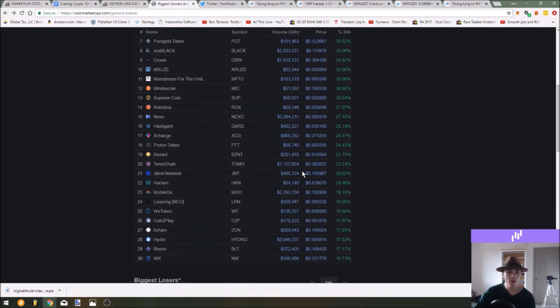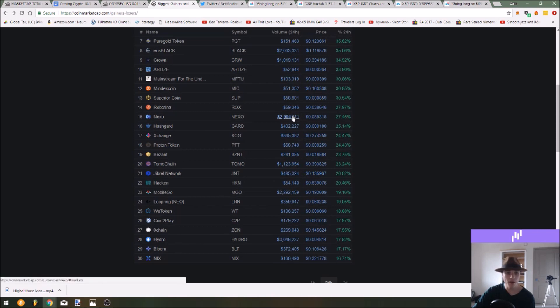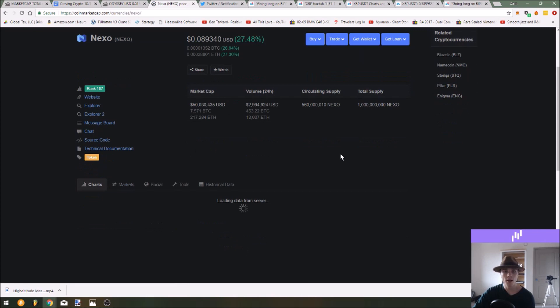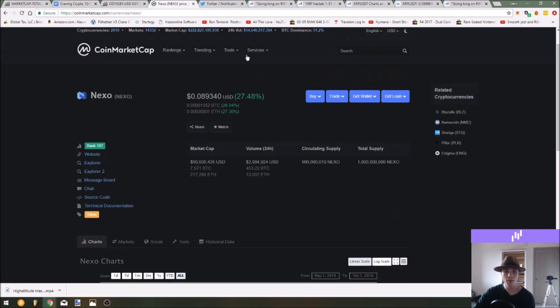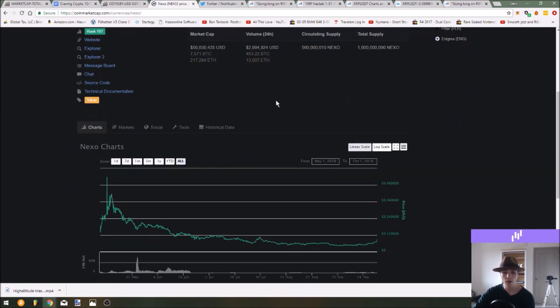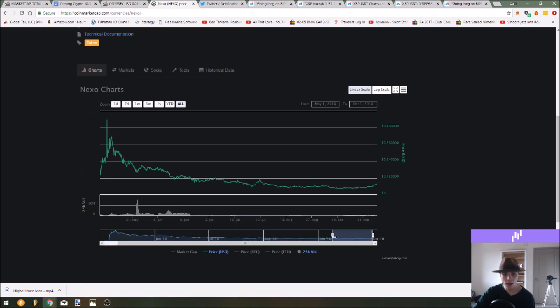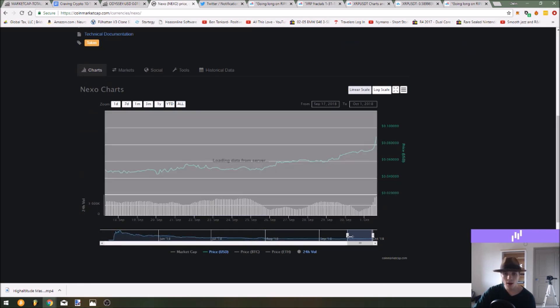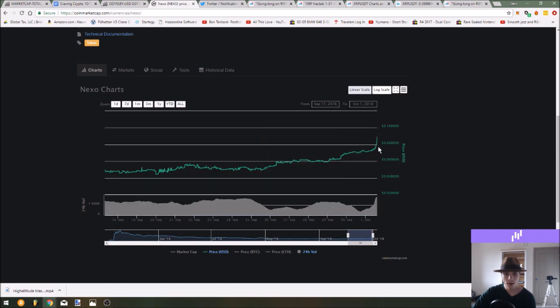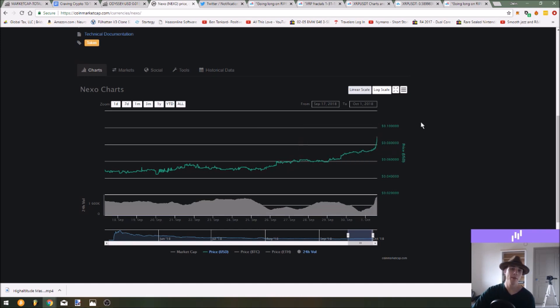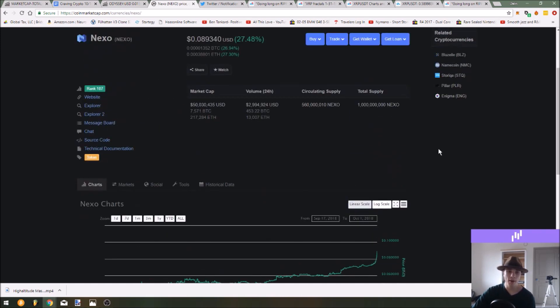A better one to be trading on this list is going to be one that's up a good percentage in the last seven days but not up too much to the point where it's going to be overvalued on the short term. So maybe if you come down and you find one that has a high volume like Nexo and we go check out its chart, it's actually up about 27 percent in 24 hours as well so this one may not be a good one.